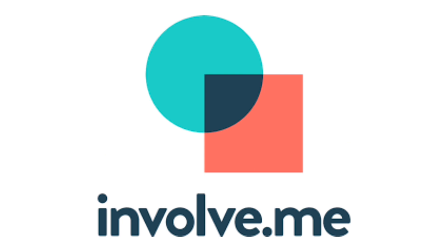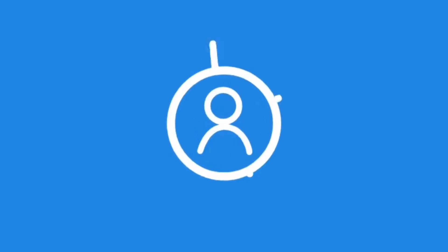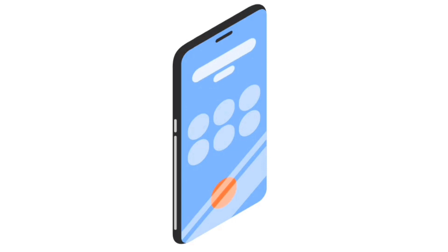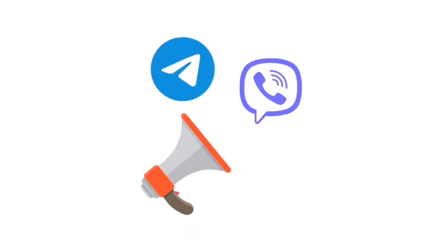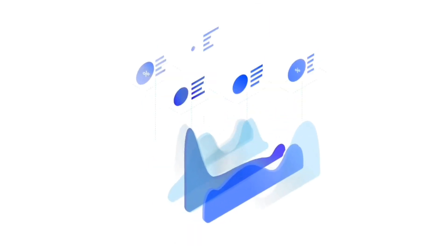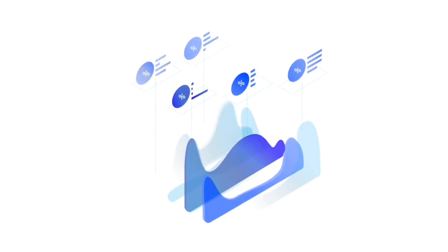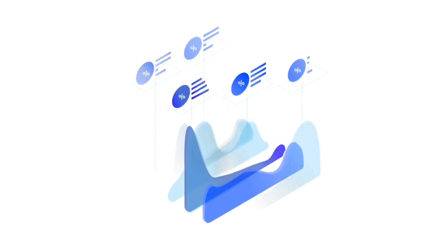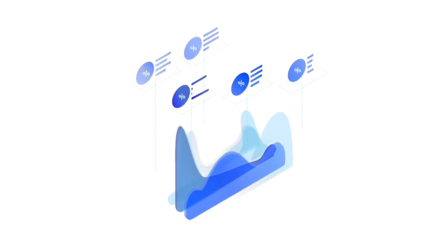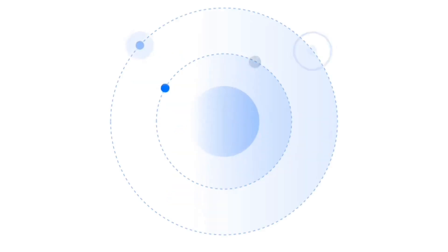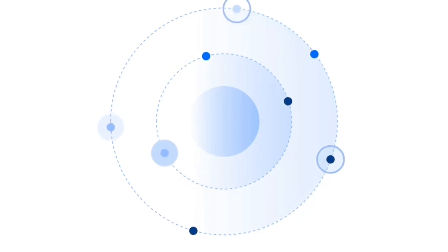Remember, the only limit to what you can achieve with this software is your imagination. As you embark on your journey with Involve.me, don't hesitate to experiment, explore, and push the boundaries of creativity. The support resources provided by Involve.me's team, along with the vibrant community, are there to assist you at every step. With your newfound knowledge and skills, you're now equipped to captivate, engage, and connect with your audience on a whole new level.